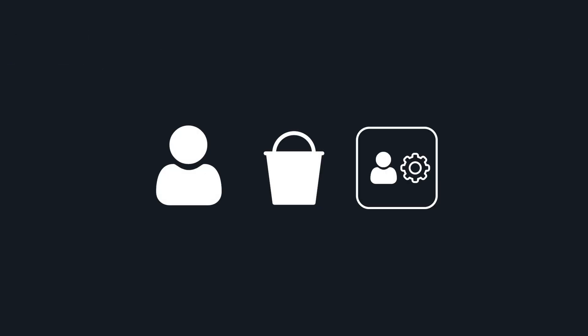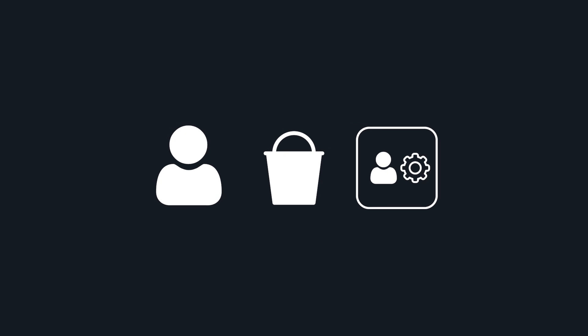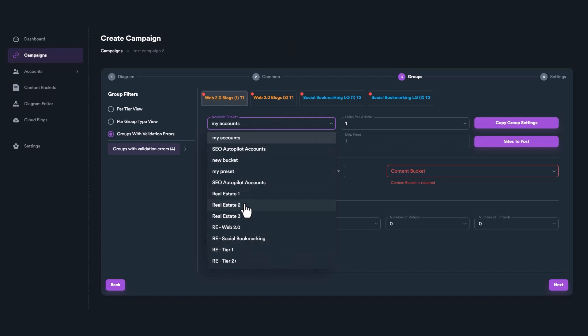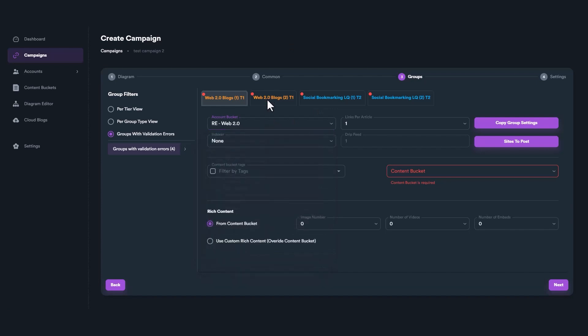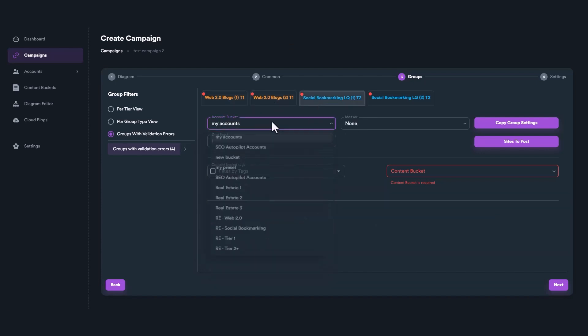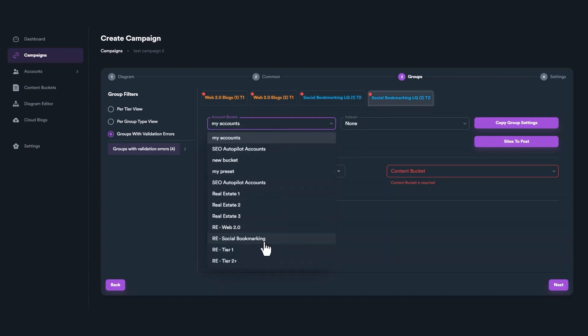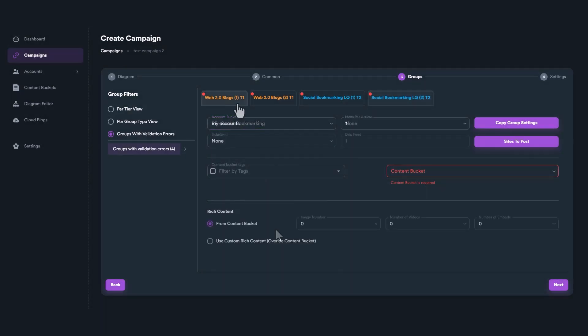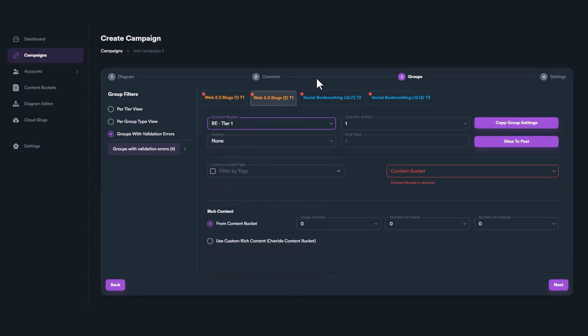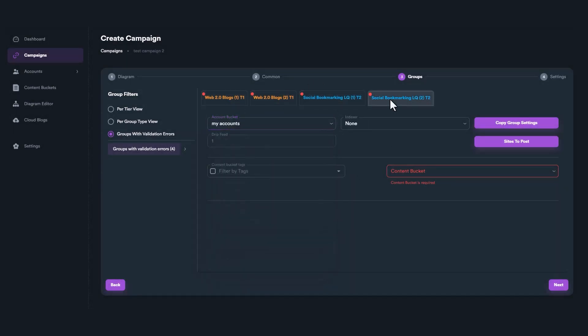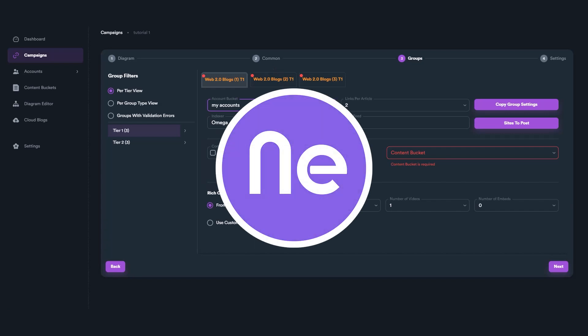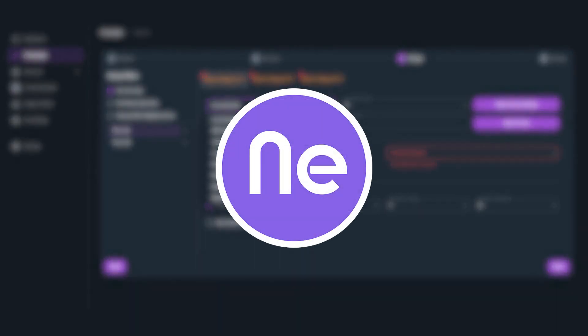Accounts, account buckets, and account templates all work together to give the user the flexibility to create powerful SEO strategies. On SEO Neo, you can assign different account buckets for each link group. For example, you could select an account bucket on your Web2 blogs and a different one on social bookmarking groups. Or you could assign different account buckets on different group tiers. With SEO Neo, you can create your own strategy according to your needs.